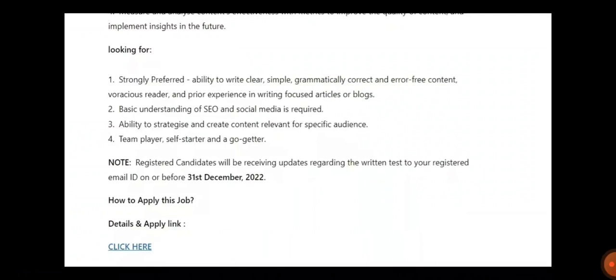Registered candidates will be receiving updates regarding the written test to a registered mail ID on or before 31st December. But in here, the date is over. But kindly, you apply for it. In case for any future recruitment, then your resume will be shortlisted.